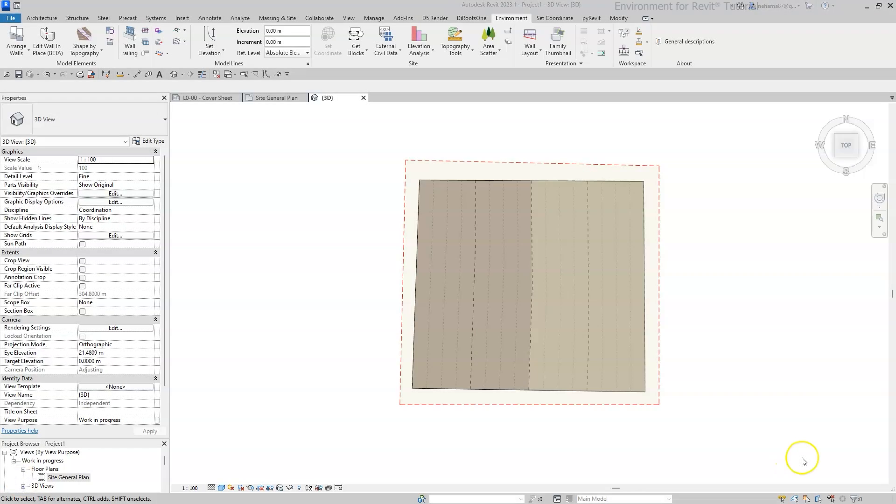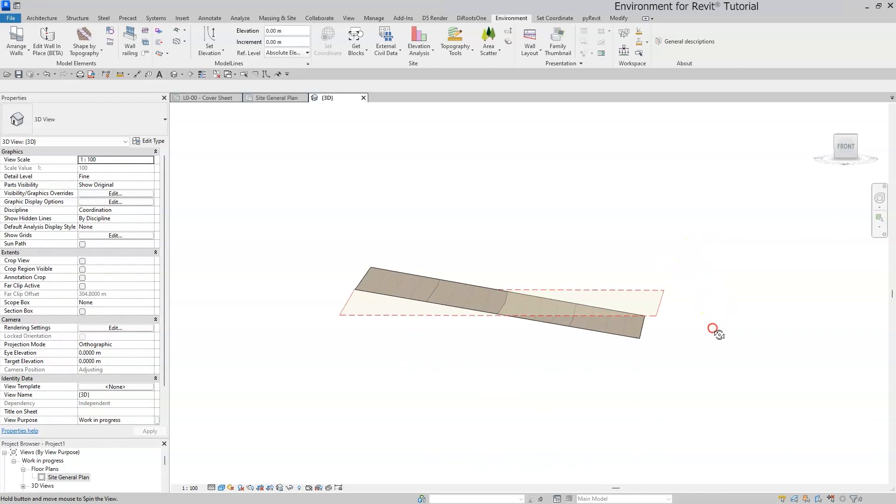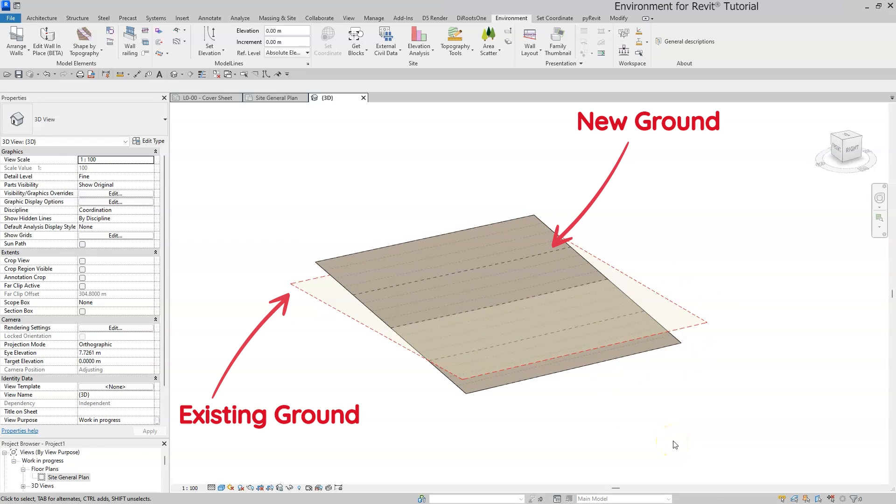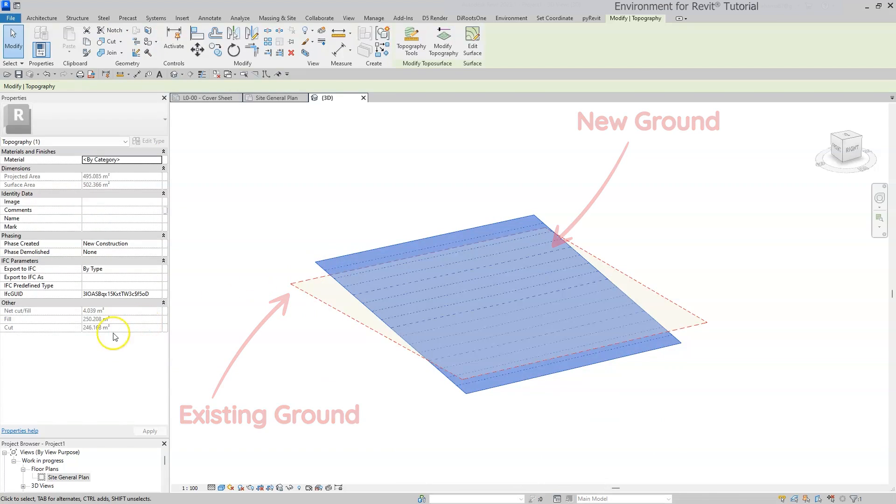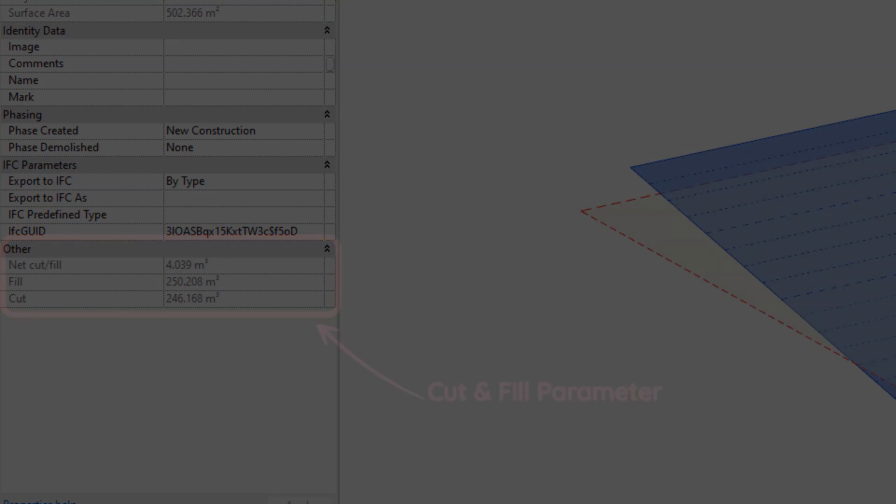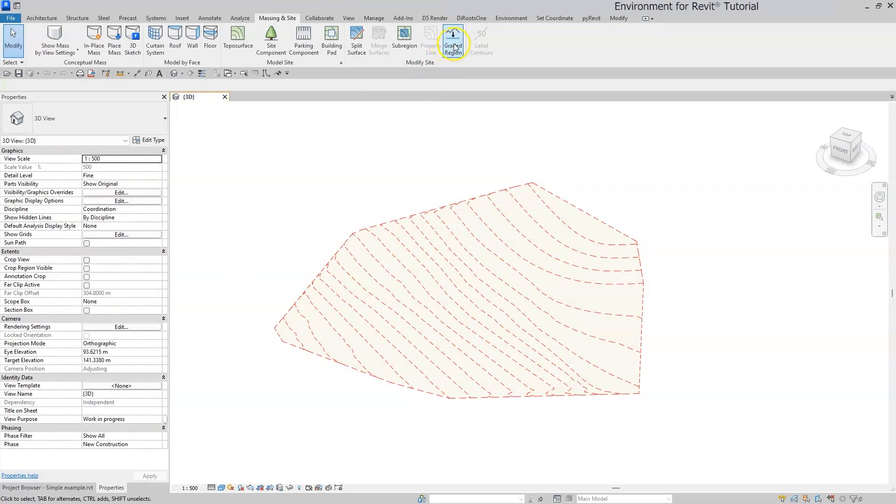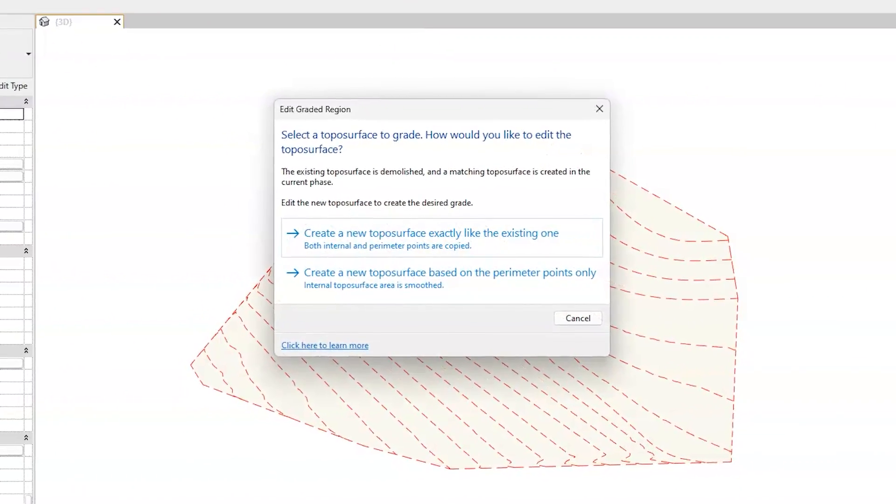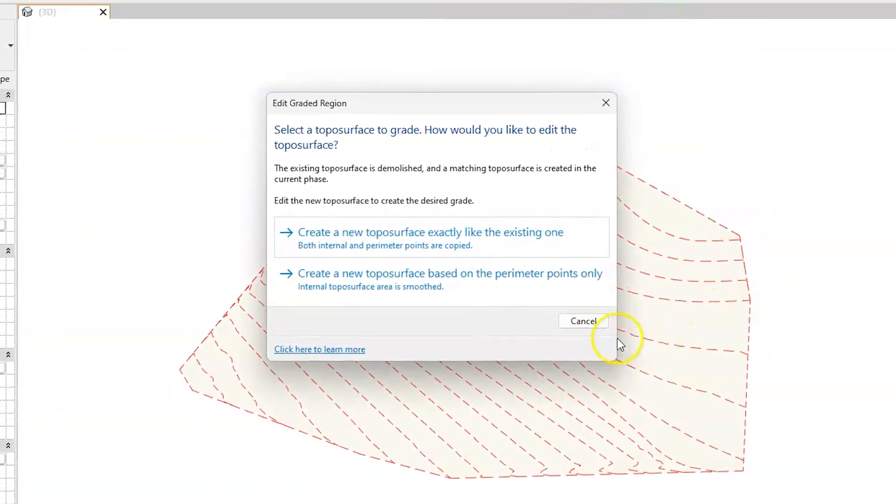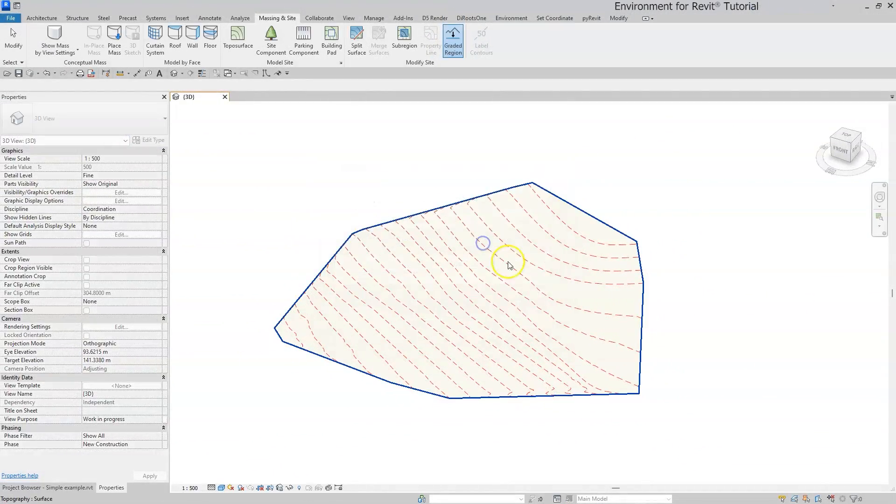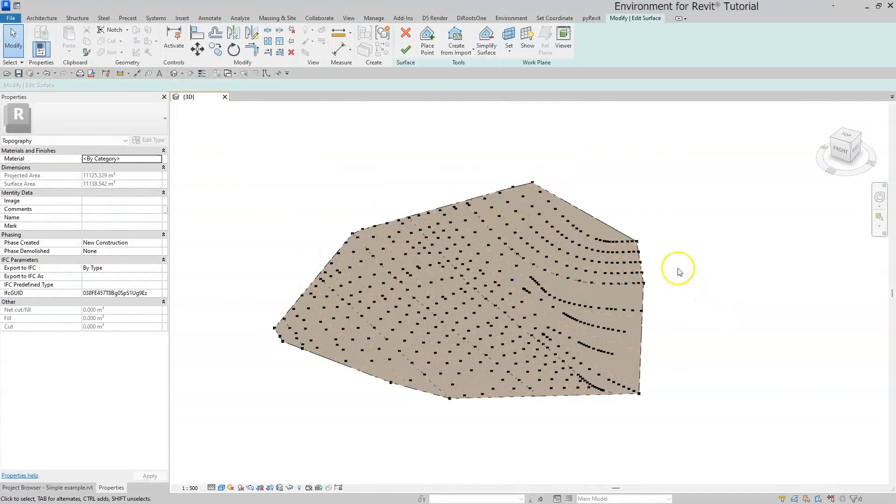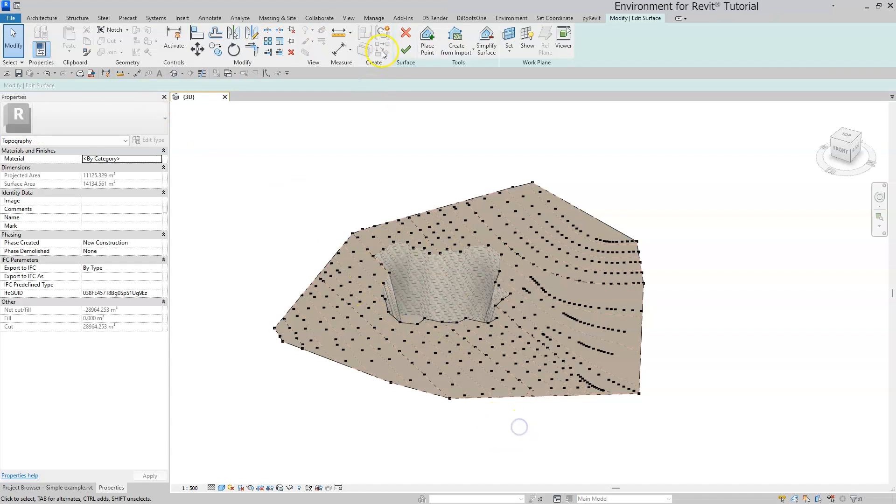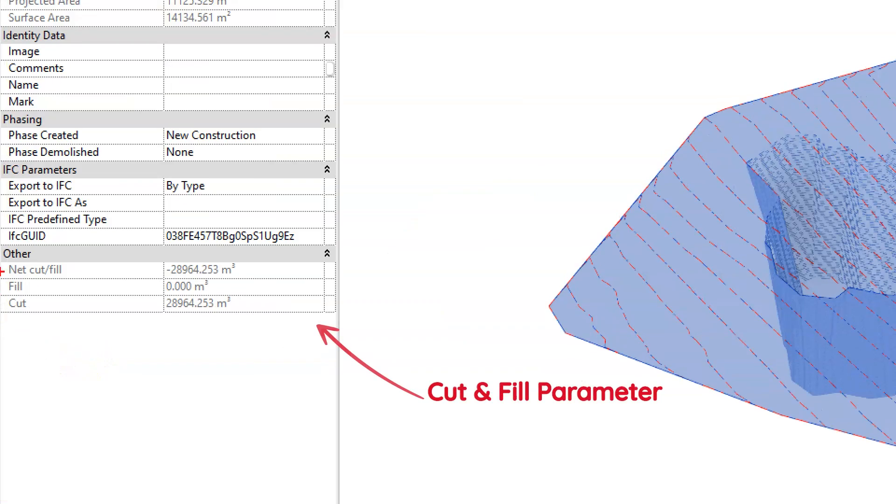In Revit, until and not including the 2024 version, any two overlapping toposurfaces in two different phases allows you to see the volume difference between these two, aka net cut and fill. This feature enables the graded region tool which essentially duplicates the topography from one phase to another and as you modify the newer surface you can get the earthwork quantities.